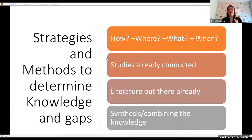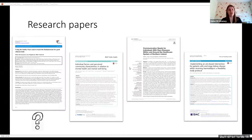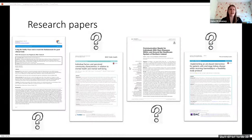We want to find out how things have happened, where, what and when — what's already happened, what literature is out there, and to combine it. Research papers: you can find individual ones, you can read individual ones, and you can determine maybe they're good, maybe they're not good, what do you include, what do you not include. So you have to go through a process.